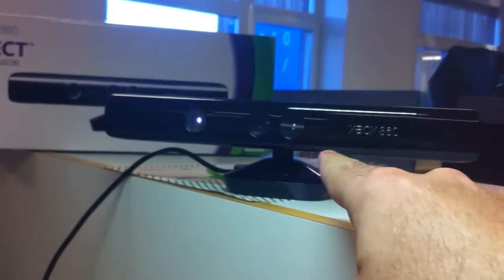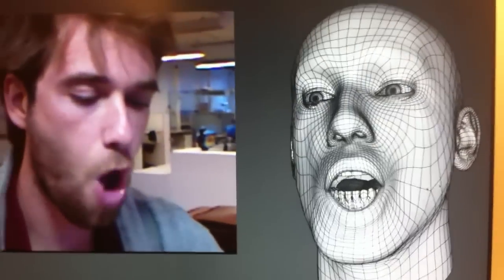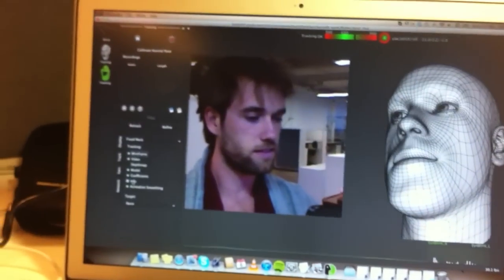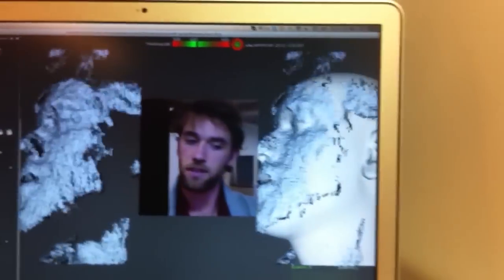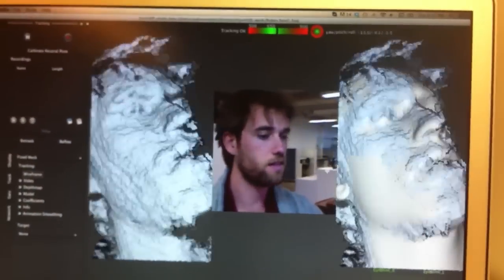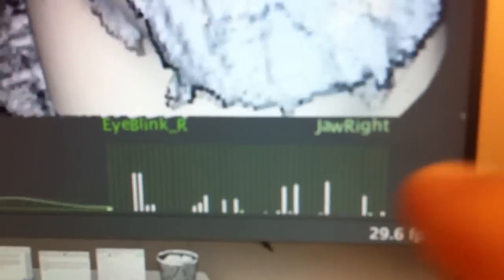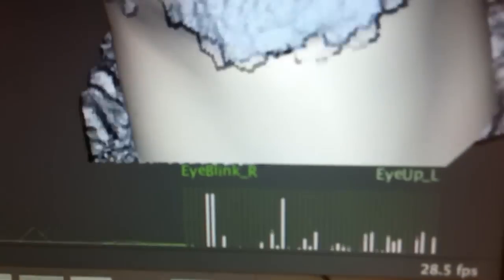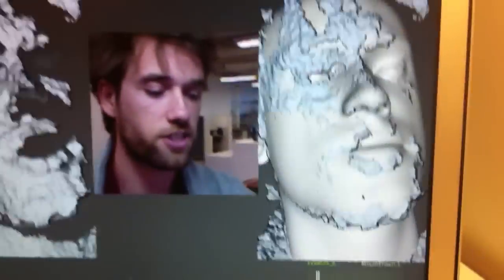I got a Kinect camera here which can capture my face in 3D. And here's a bit depth point cloud 3D model.